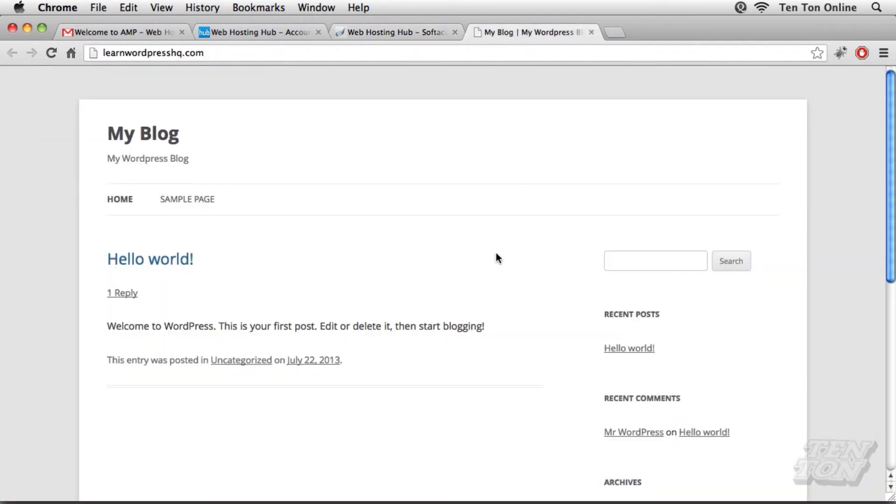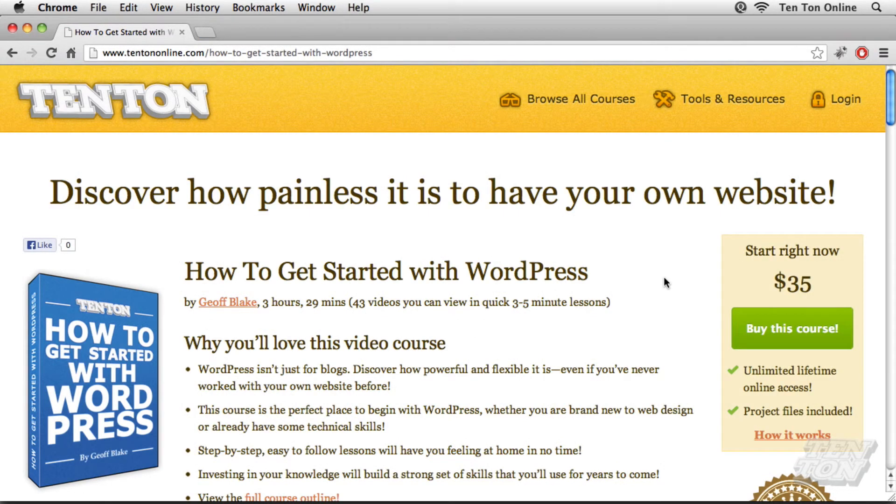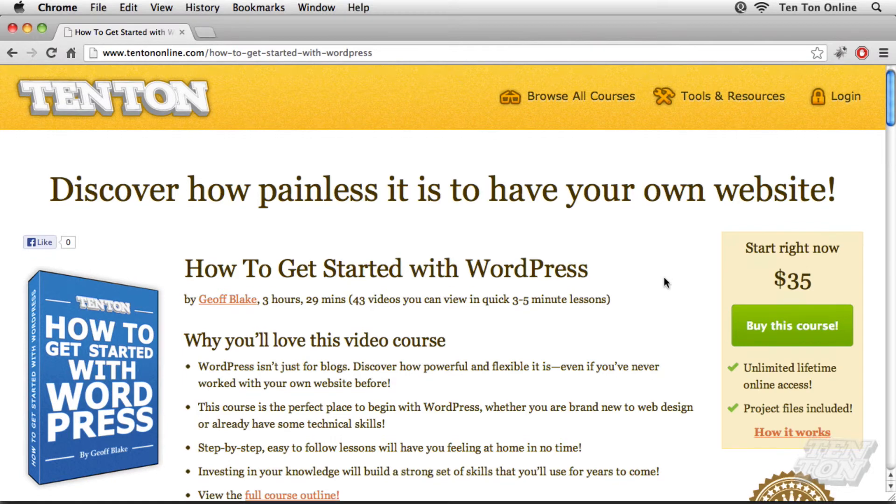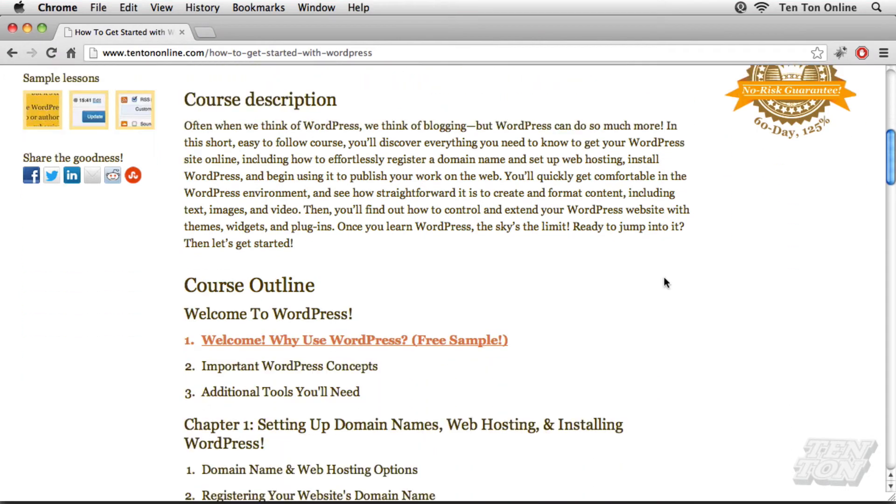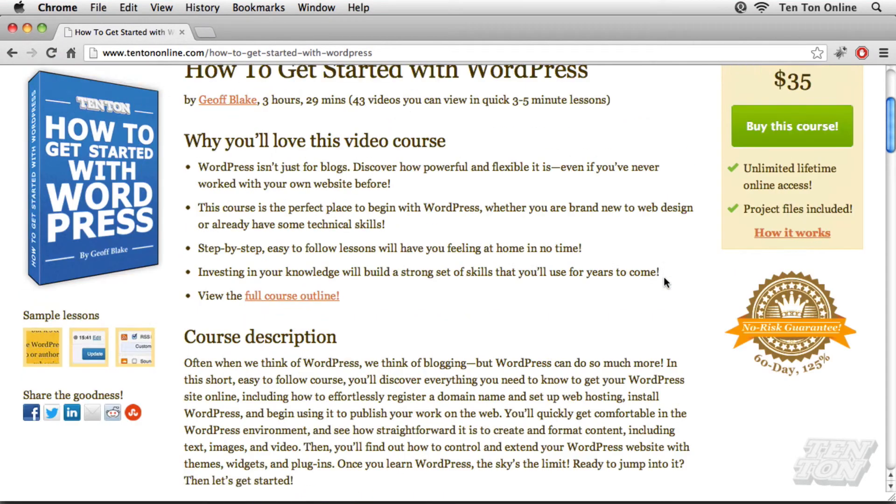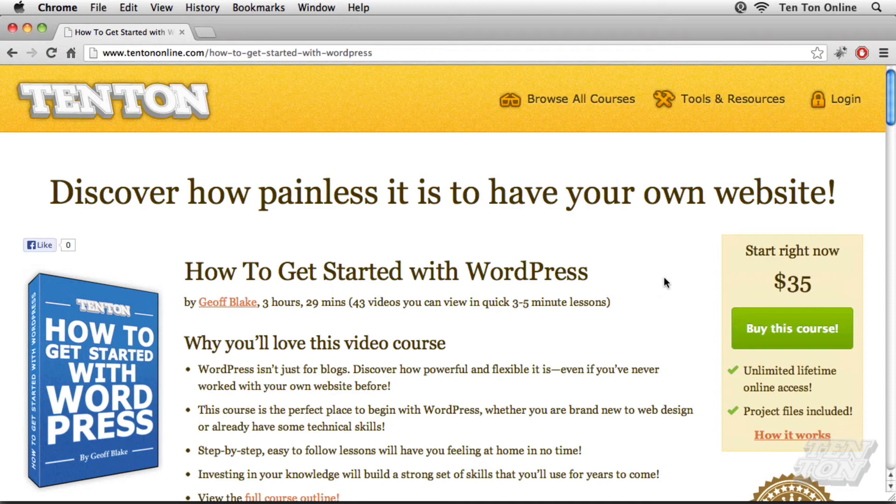Of course, at this point, I can begin adding content to my website. I can customize it. I can apply a theme to it and so on. You know, if you'd like to know more about how to work with your new WordPress website, you can check out my course, How to Get Started with WordPress, which will walk you through step-by-step everything that you need to know to run your WordPress website. You can check that out over at tentononline.com forward slash WordPress. I hope to see you there.